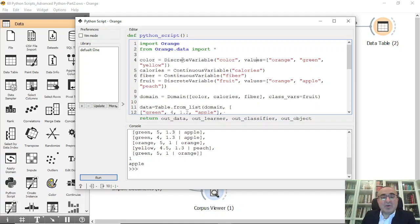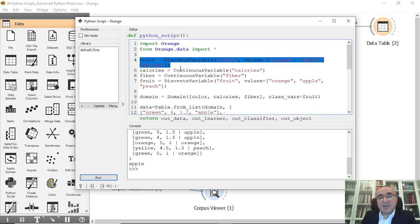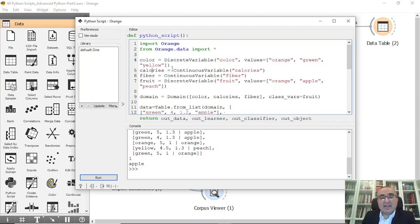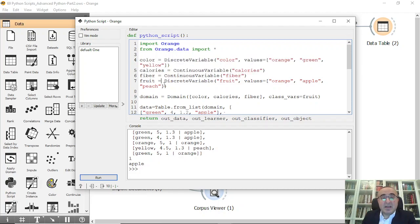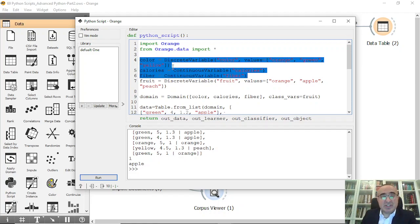So color has three discrete categorical values. The second feature is calories — how many calories in the fruit — which is a continuous variable. The third feature is fiber, also a continuous variable. The last one is the class variable, 'fruit', which is discrete with values orange, apple, and peach.